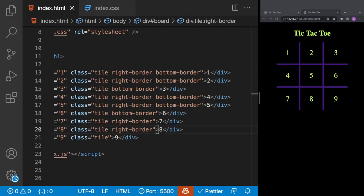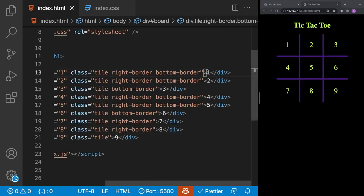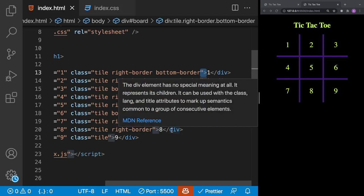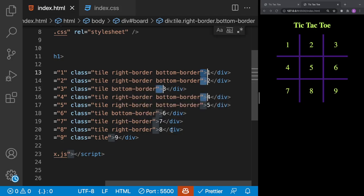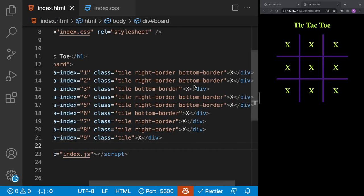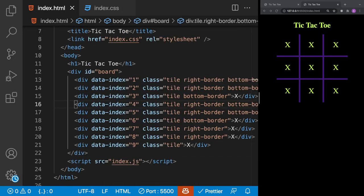Next we work on the strikethrough. We temporarily replace all numbers with X's using multi-cursor — highlight a number, hit Command+D (Ctrl+D on Windows) to add more cursors, then replace them all with X. To exit multi-cursor, hit Escape.